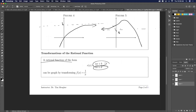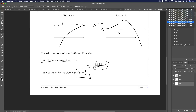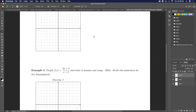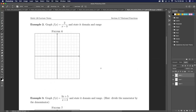Rational functions of the form (ax + b)/(cx + d) can be graphed by transforming 1/x. We already learned how to transform graphs, so we'll do an example. Please also state domain and range.